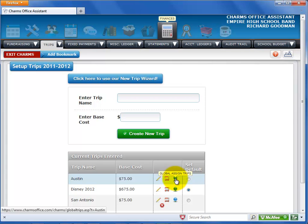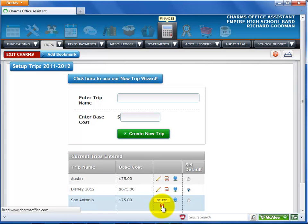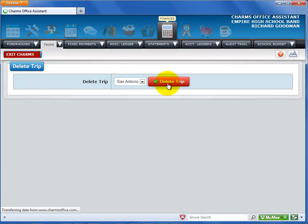If there are no transactions posted for a trip, the Delete icon is available. Select it to delete the trip. On the confirmation screen, you can select any trip as long as there are no transactions posted for that trip. Then select Delete Trip.